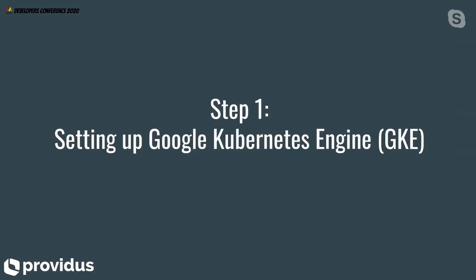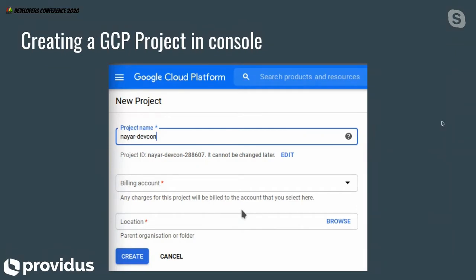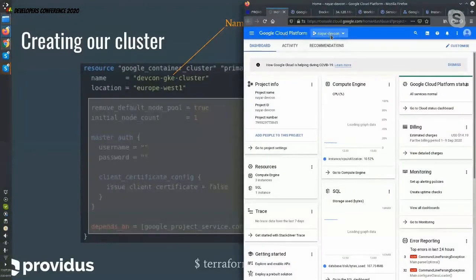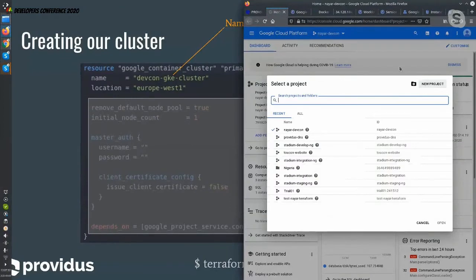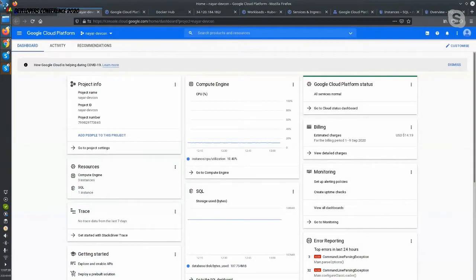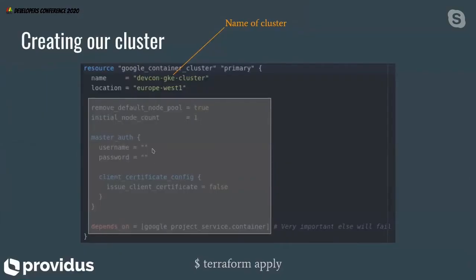Step one is how we are going to set up Kubernetes Engine on Google. First of all, we need to create a project in GCP. We create a project — you can see that on GCP you can press New Project and then you will have your project created. And then after we do our project, we are going to create our Kubernetes cluster. We are going to use Terraform to do that.